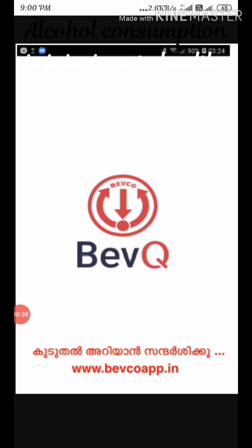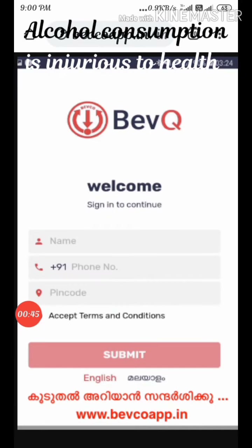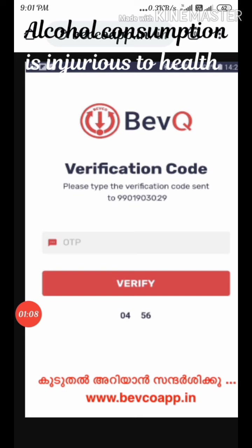We will open the Play Store. Next, we will sign in to the Play Store. We will type in the Play Store to search for BevQ. We will set and select the app in the Play Store.